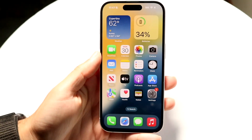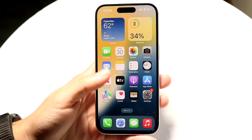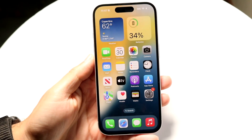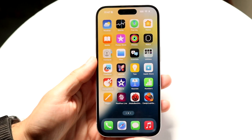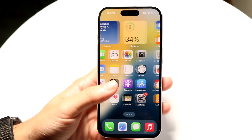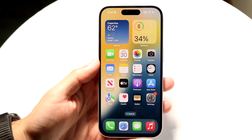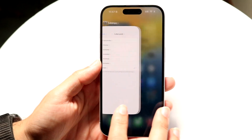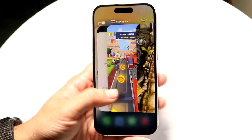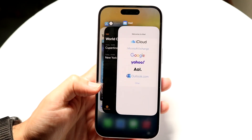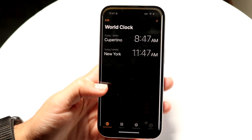iOS 18 has been out for a little bit of time, and you might be trying to figure out if you can split-screen multitask on iOS 18. The short answer is absolutely not. There is no way to natively split-screen multitask on iOS 18. This has never been a feature within iOS at all.